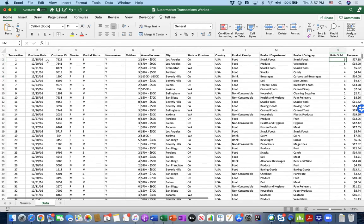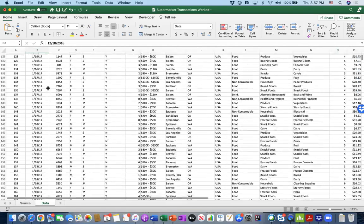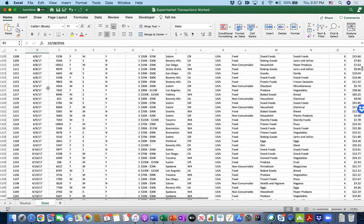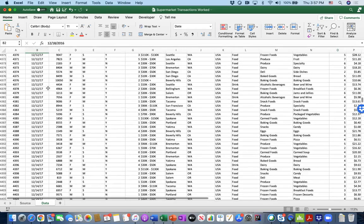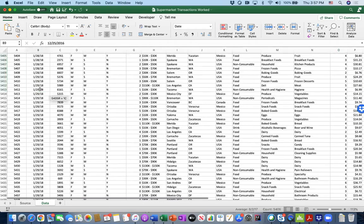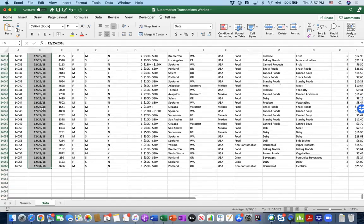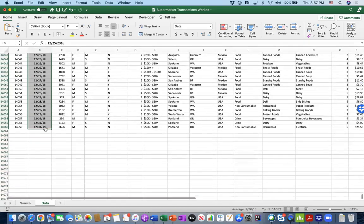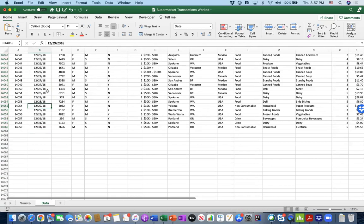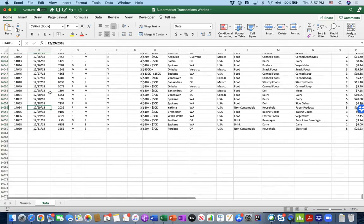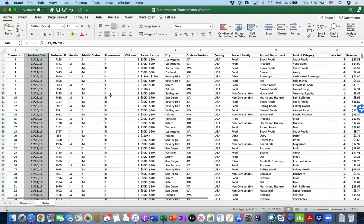All 14,059 transactions span from December 2016 all the way to the last day of 2018 — almost two years worth of data.